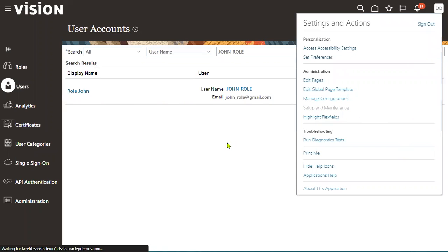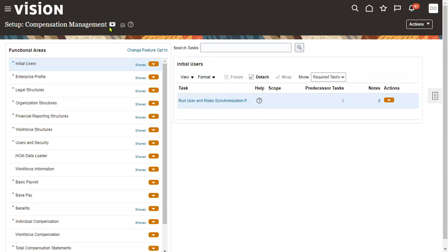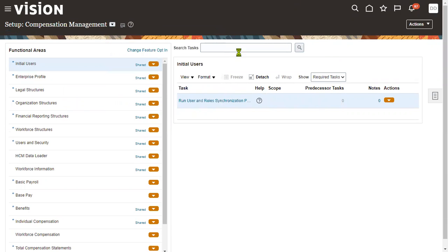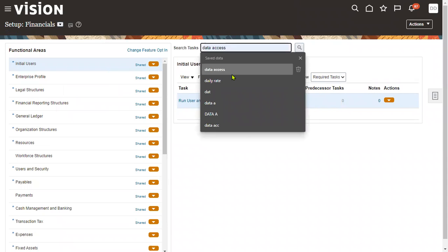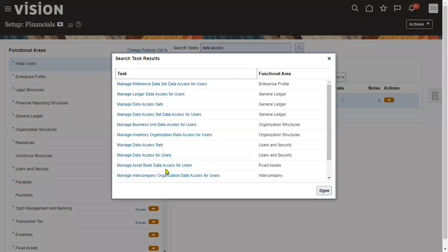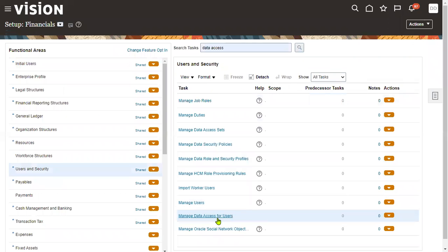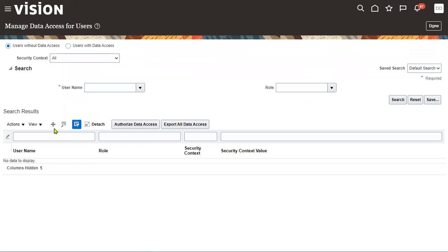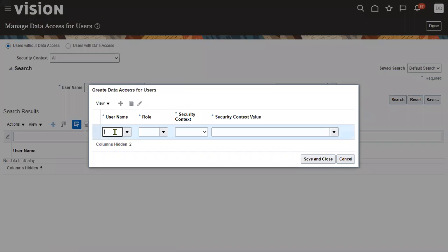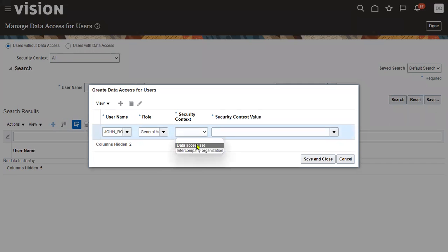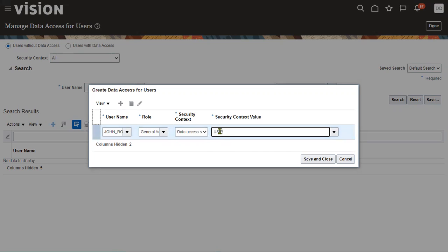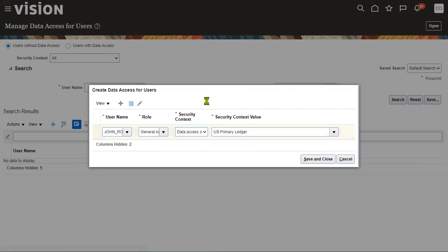Now let's log out and assign data access for the user. From the FSM environment, go to Financials or the Procurement tab and search for the task called 'Manage Data Access for Users.' Provide the username and role combination. For the General Ledger module, we provide data access by ledger — by default one data access site is created per primary ledger.